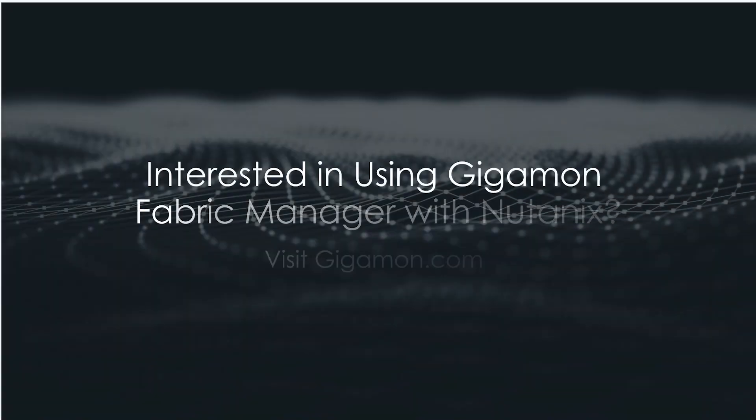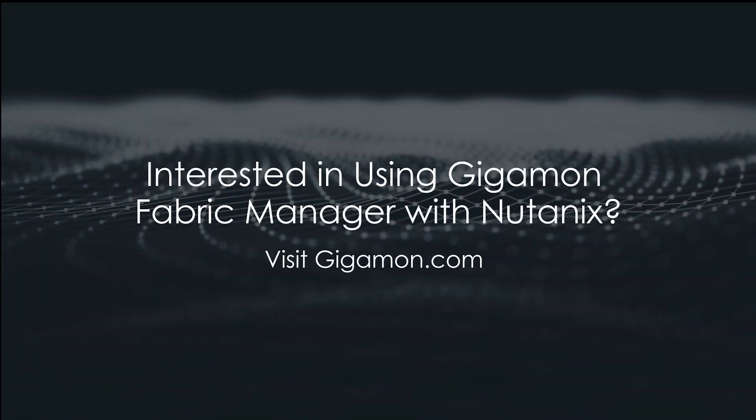Interested in using Gigamon Fabric Manager with Nutanix? Visit Gigamon.com to schedule an introductory conversation with one of our product experts.